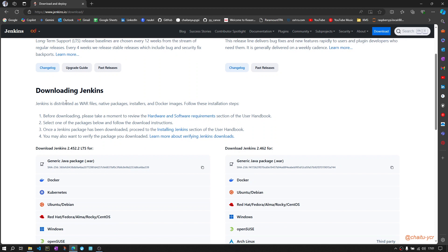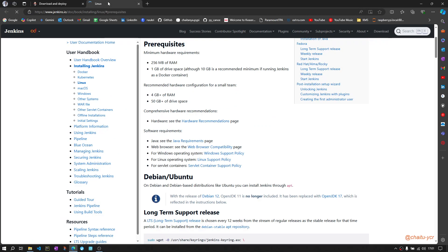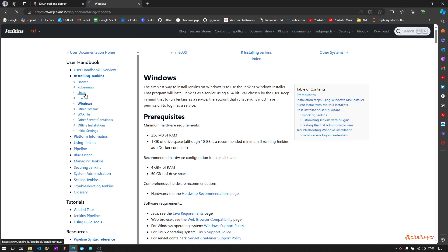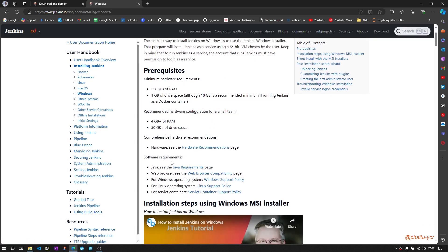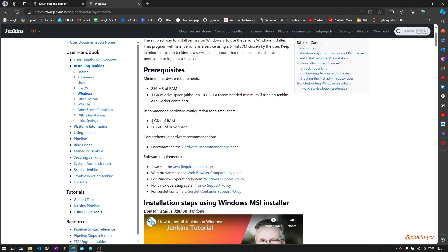Before downloading, check whether your hardware and software requirements are met. If you see the hardware and software requirements for Windows PC, minimum 4 GB RAM and 50 GB disk space is required. This is the recommended one, not the minimum space.